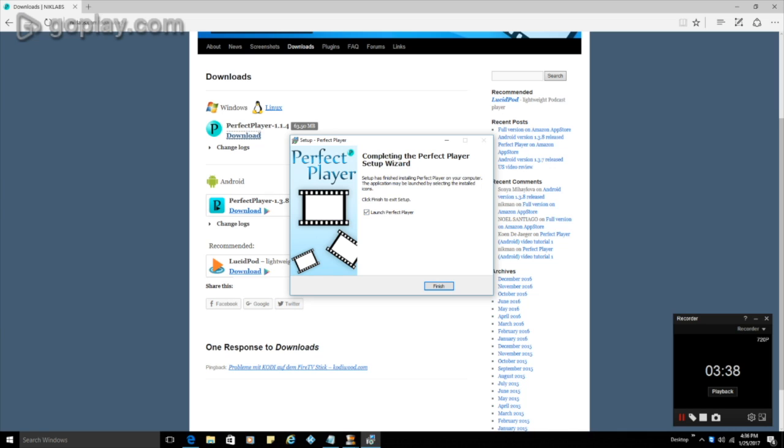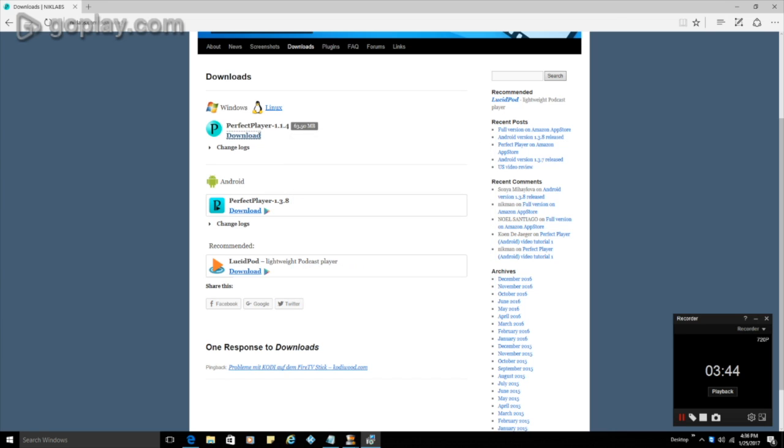And it's going to prompt us once it finishes, do we want to open up the launch, the perfect player. So at this point, I can just click on finish and then the perfect player is going to open. So now we're going to get into our next step, which is setting up the guide.